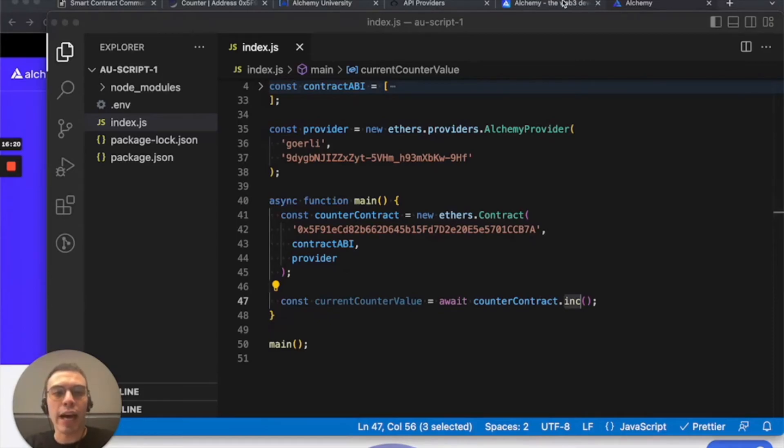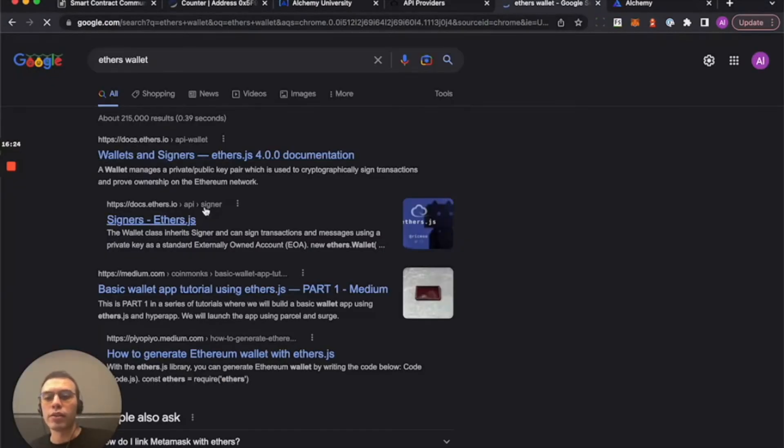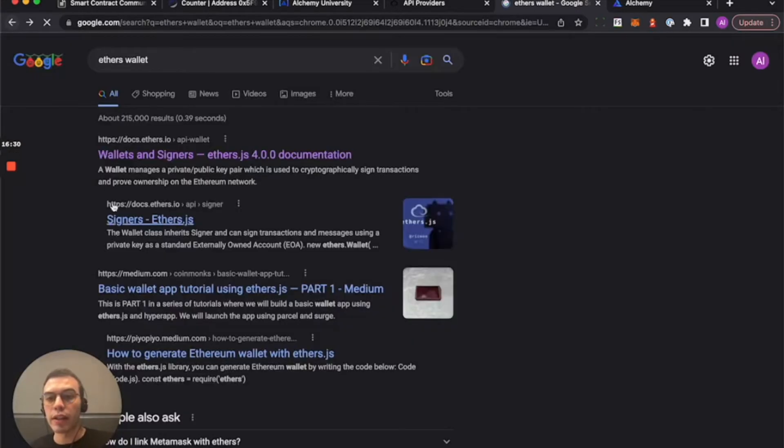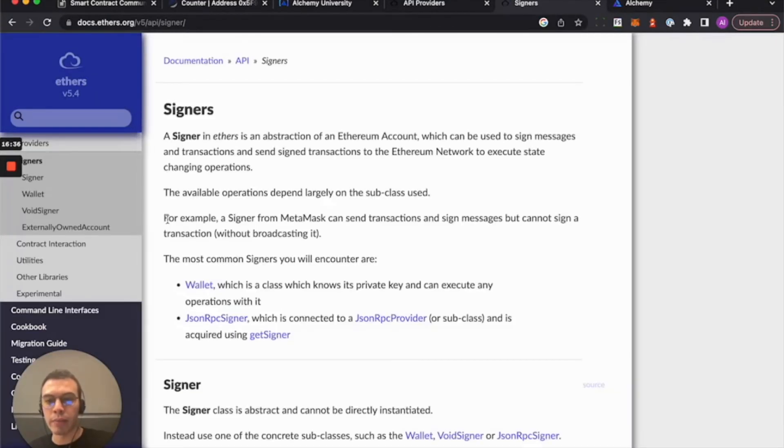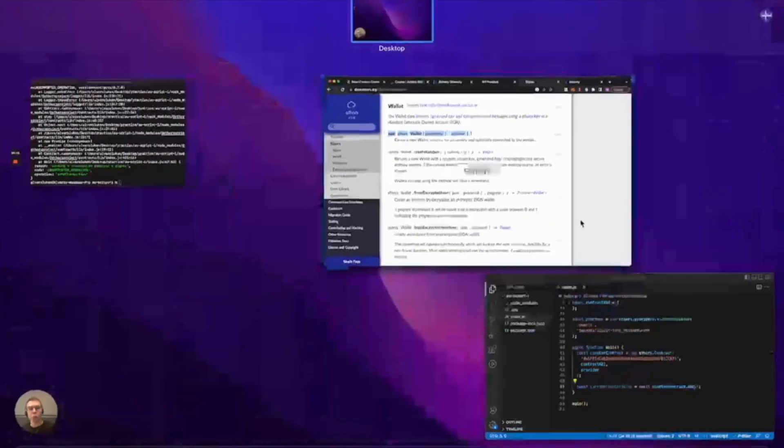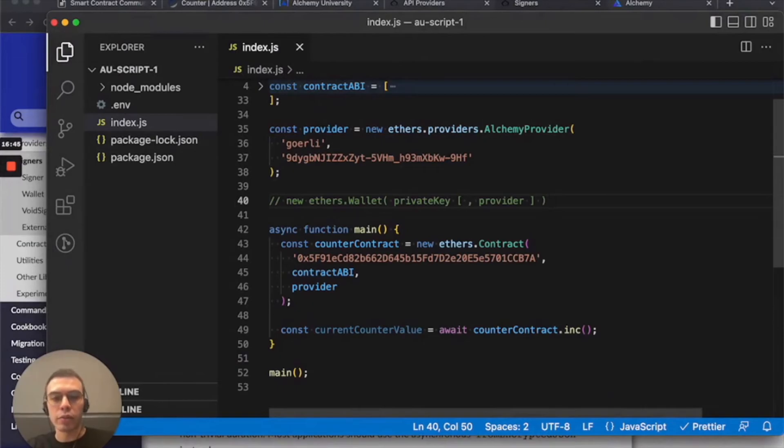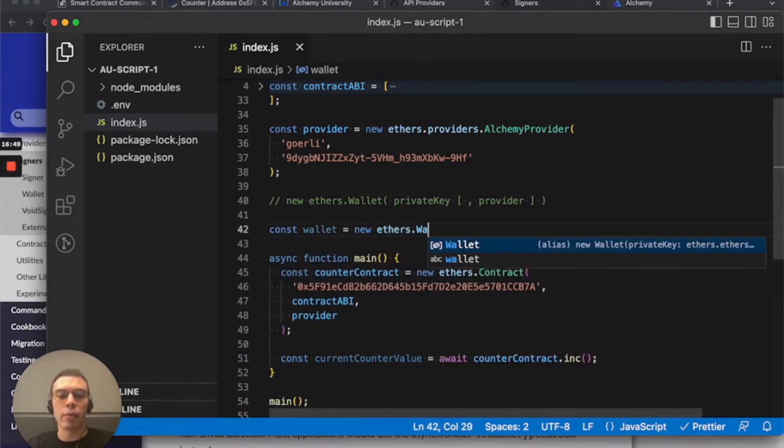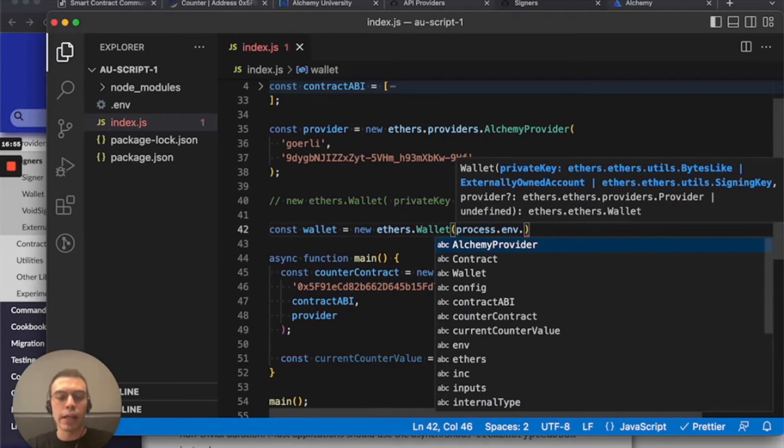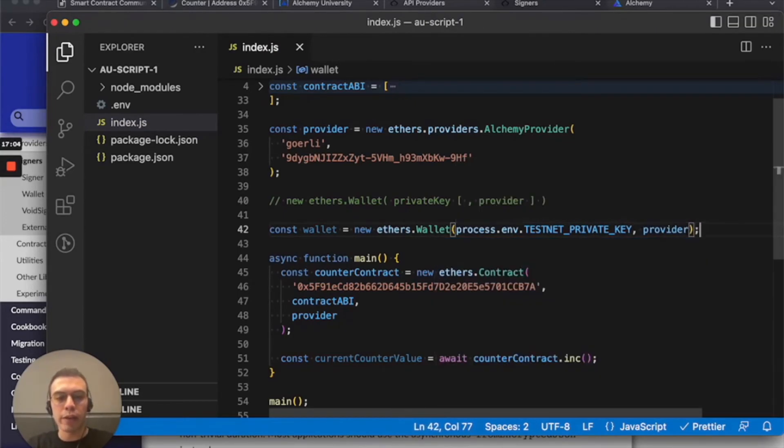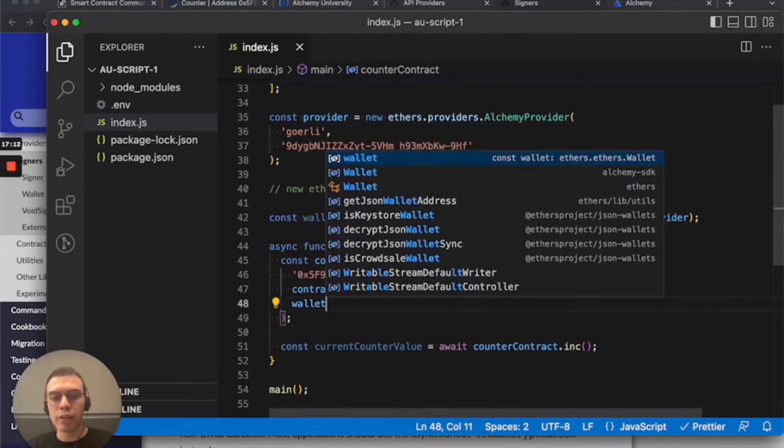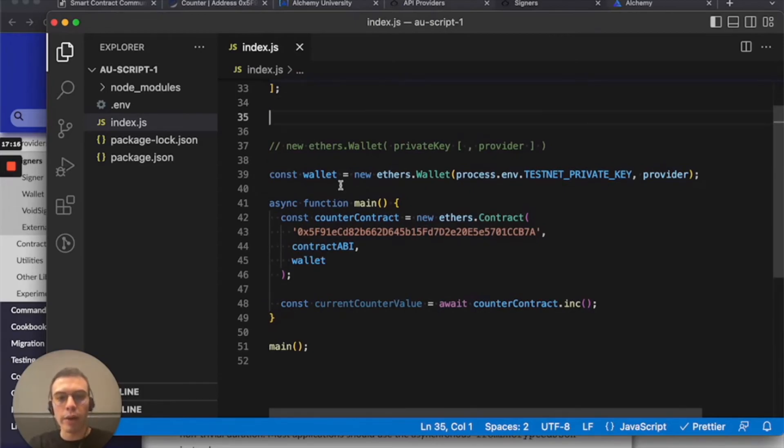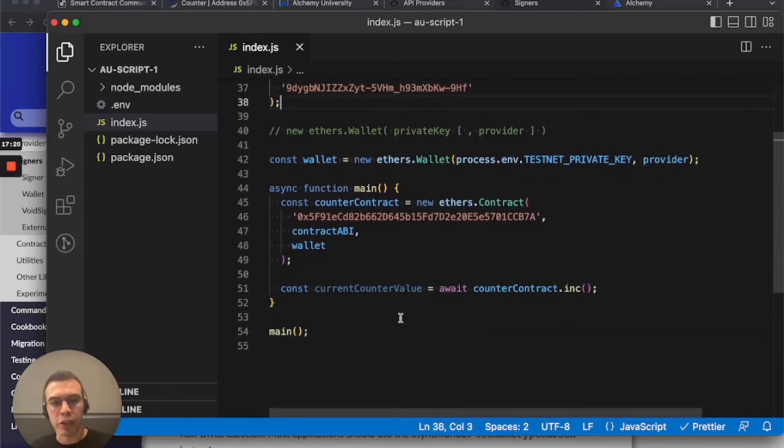We're trying to call the increment function so that we add one to the state variable in this contract. That changes state, which means we need to pay gas, which means we need a private key to authorize those funds being used. All right. So ethers has a really cool, I'm just going to do ethers wallet. So as you can see, I have not scripted this because that link is not clicked. That's the old version of ethers. Let's see if I can get a newer one. Okay. Well, this is the formula that we're interested in. I'll bring it back here and I'll do const wallet equals new ethers.wallet. And it's asking me for a private key and a provider. So I do have the private key via my .env file.